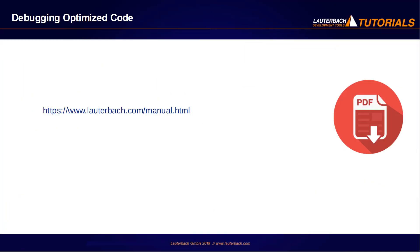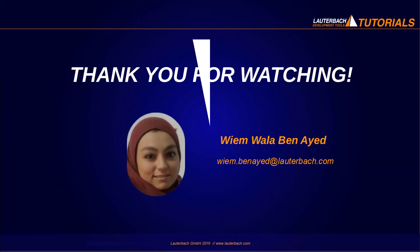This is everything I wanted to show in this video. Please refer for more information to the Trace32 documentation. Thank you for watching!